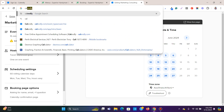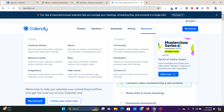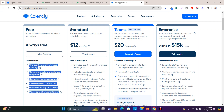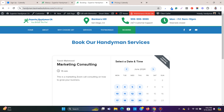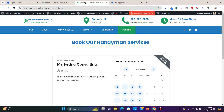Let me show you the Calendly pricing. It's free — you get one event type on the free plan, which for beginners is more than enough. You can choose other paid options depending on your needs, but for an individual this is a very good free service. I hope this video helped — please like and subscribe. Thank you and have a great day.